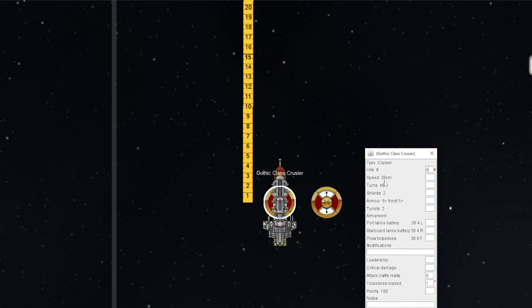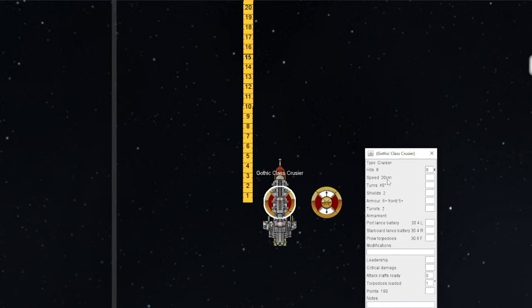This is universal across about 99% of the ships in the game. Of course, the Eldar are excepted from this rule because they're Eldar and they don't care about the rules, but everything else in this game follows this basic movement rule. You must move, if you can, half your total movement.